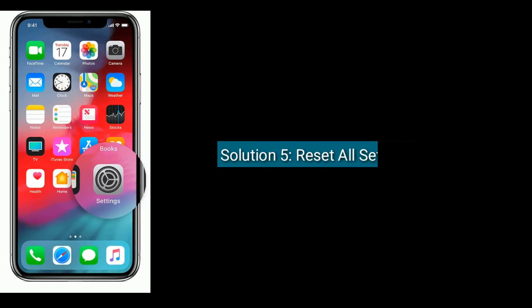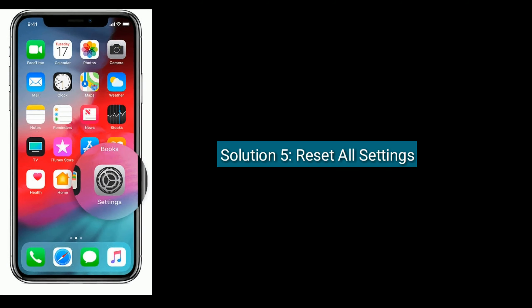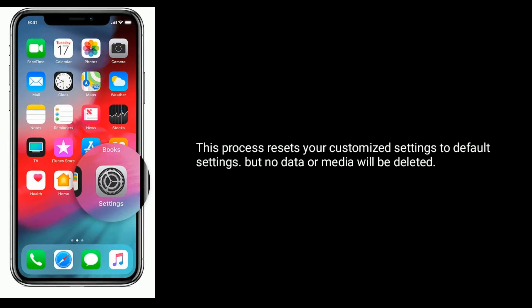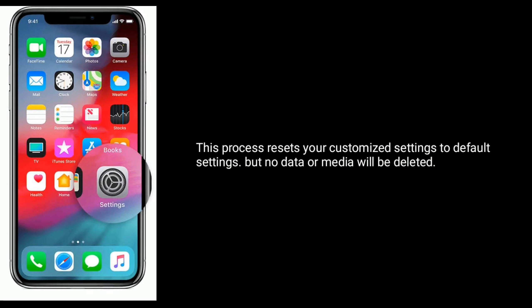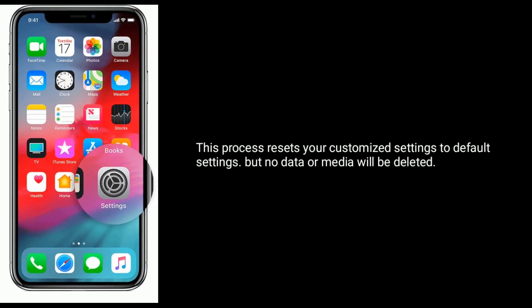Solution five is reset all settings. This process resets your custom access settings to default settings but no data or media will be deleted.